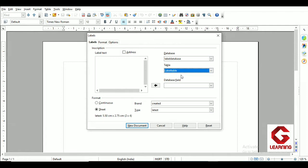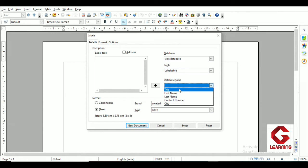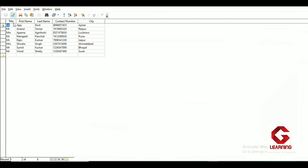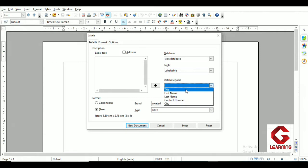So the database and the table containing the actual data are both selected. After that, in the Database Field section, clicking the dropdown arrow shows all the fields available in that table. The fields are: title, first name, last name, contact number, and city. Now, in the label I want: on the first line — title, first name, last name; on the next line — city; and on the third line — contact number.